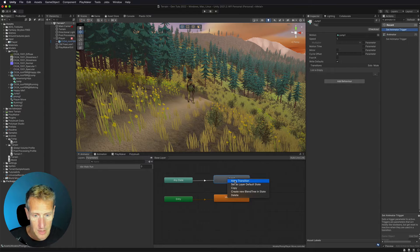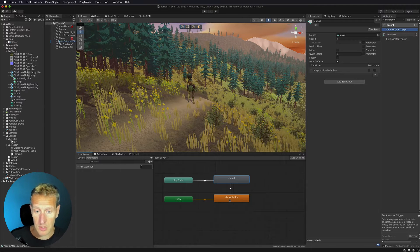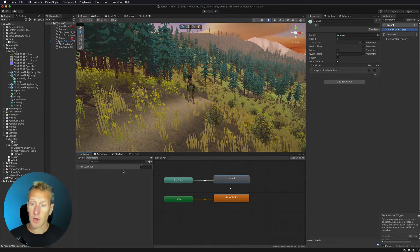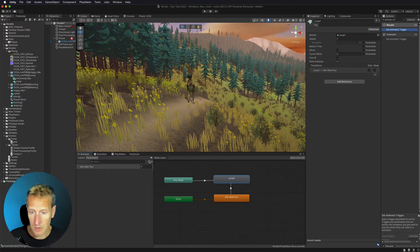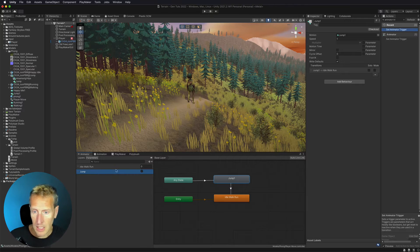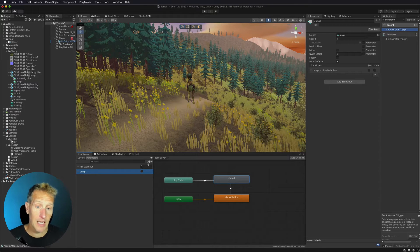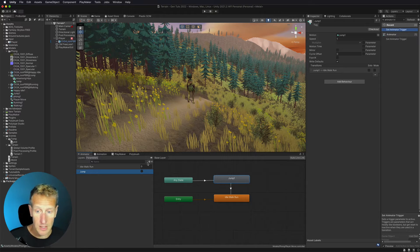If we are in our jump, we want to be able to add a transition to go back to our player idle walk run. So I'm going to add a transition here as well over to idle walk run. Now I need to be able to trigger those transitions, so in my parameters I'm going to add a couple of triggers — a trigger of jump and also a trigger of landed. So that way, when we land and we're in our jump state and we hit the ground, we want to be able to go back to our idle walk and run transition.